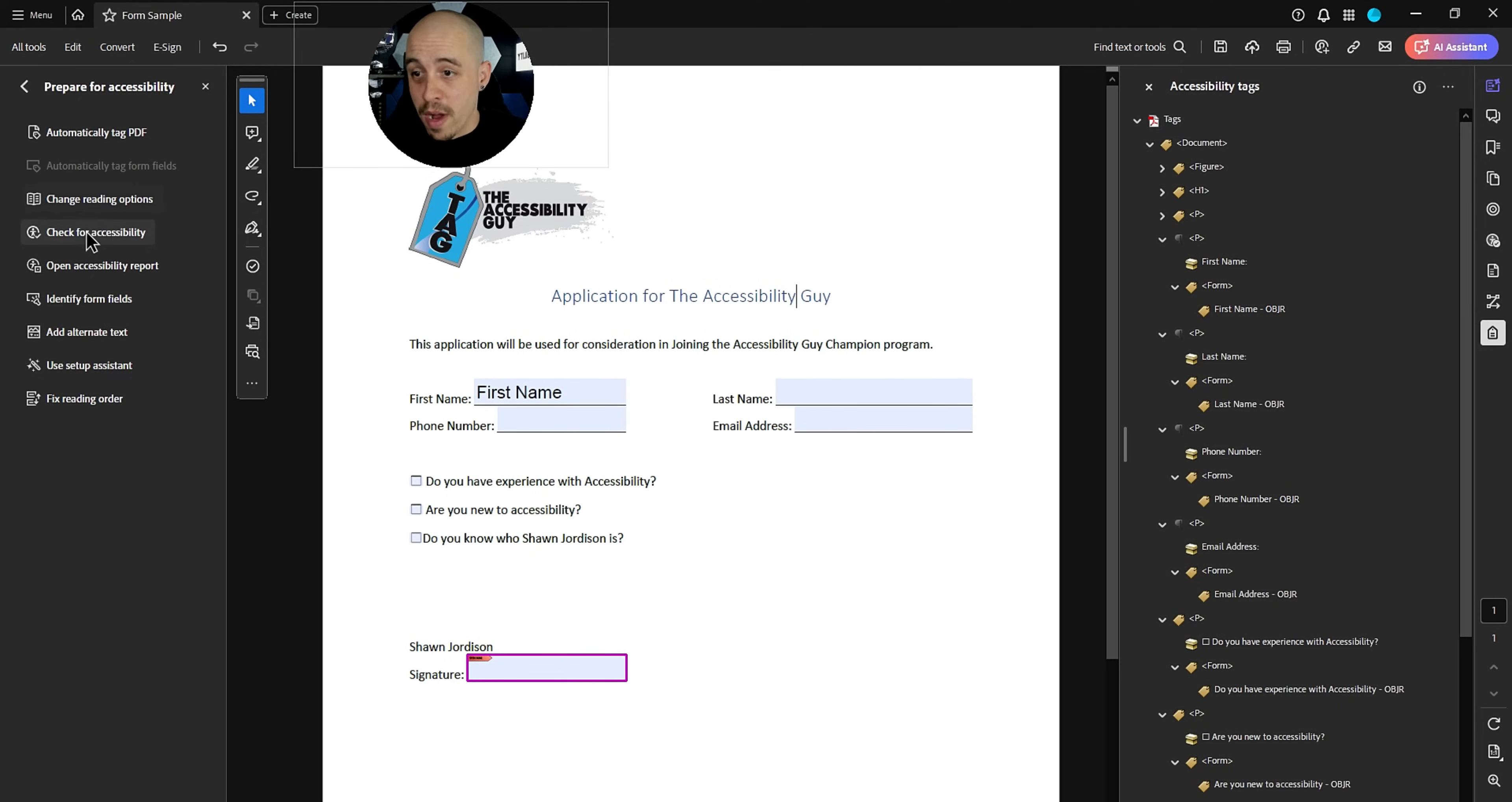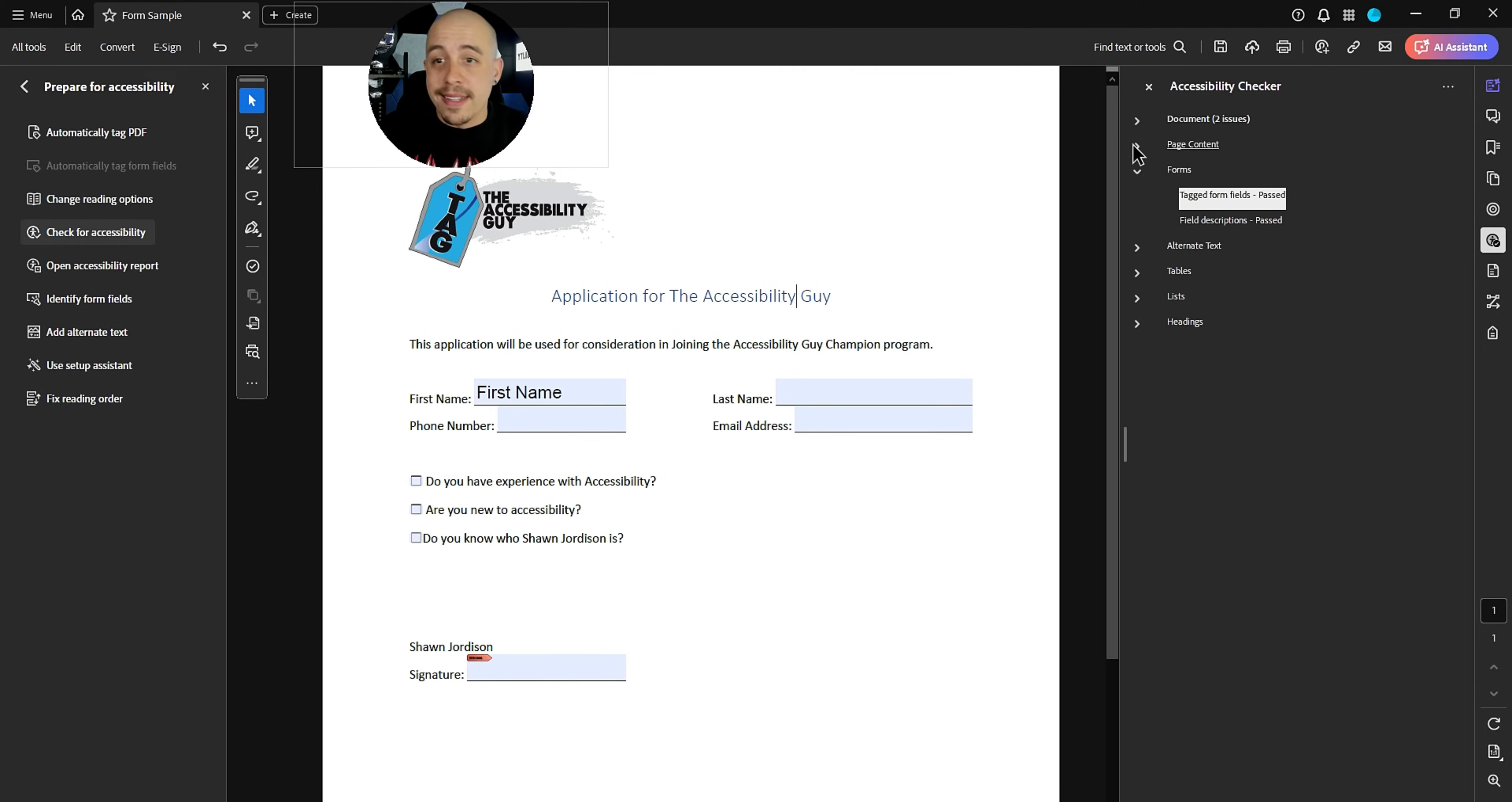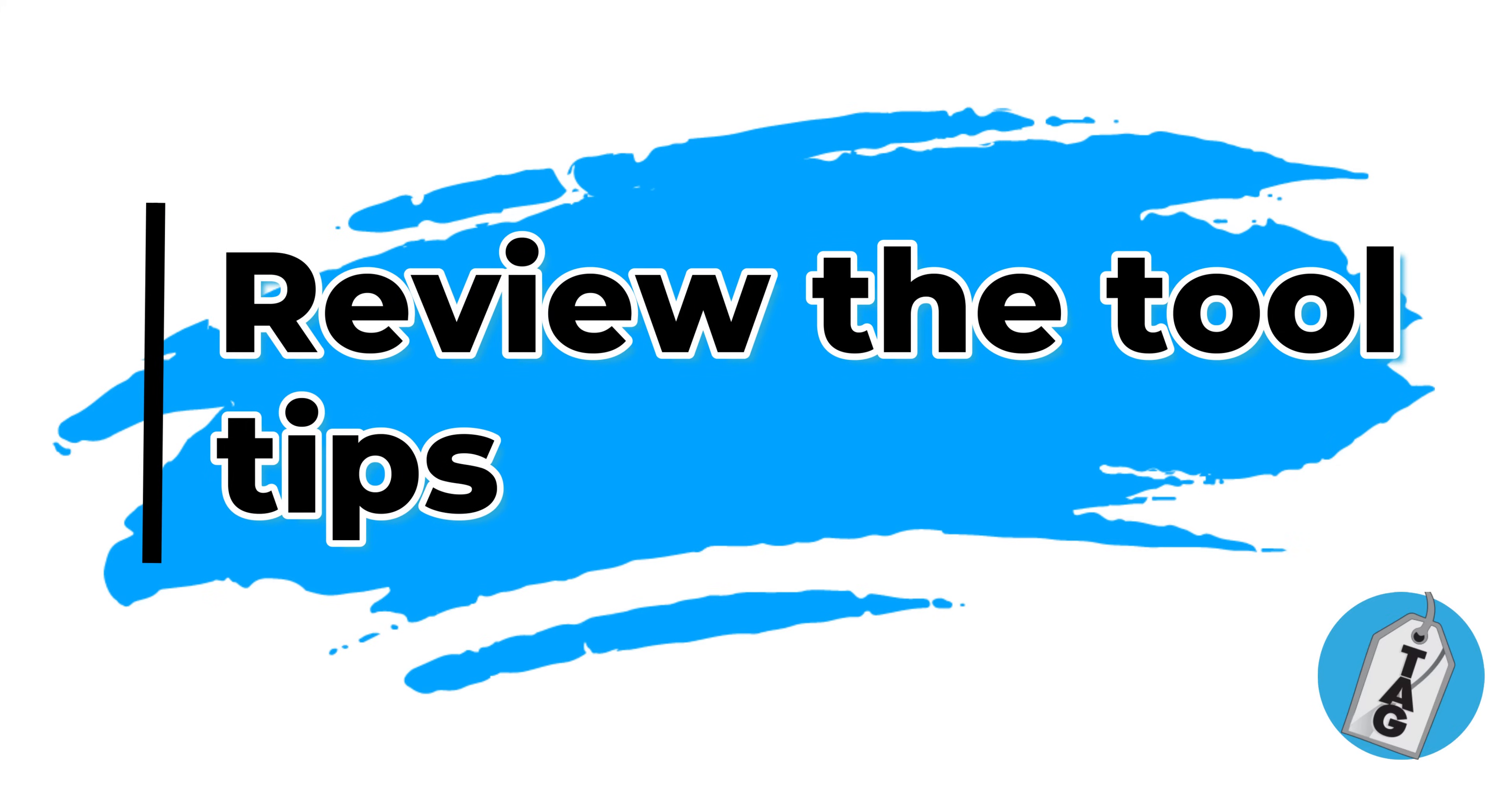Now, let's go ahead and run the accessibility checker. And look at that. We have a mostly accessible document. Now, I like to go above and beyond. So we're going to address, we're going to check out these tooltips.